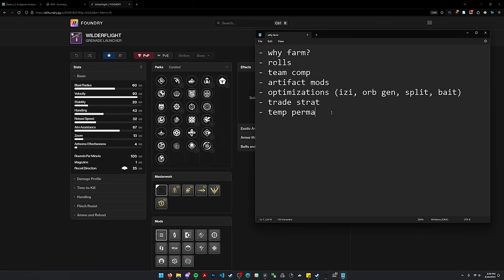Hello everyone, so I've been streaming me farming Wilderflight, or Spire the Watcher, Percy's boss, for the last couple days now, and a lot of people have been asking why you're farming Wilderflight.